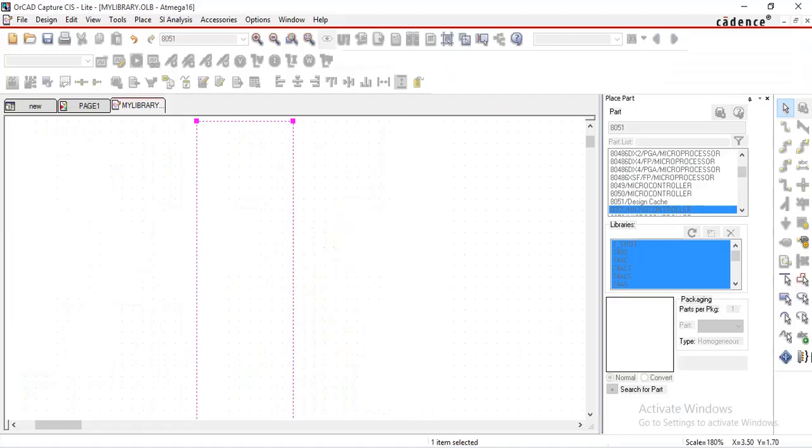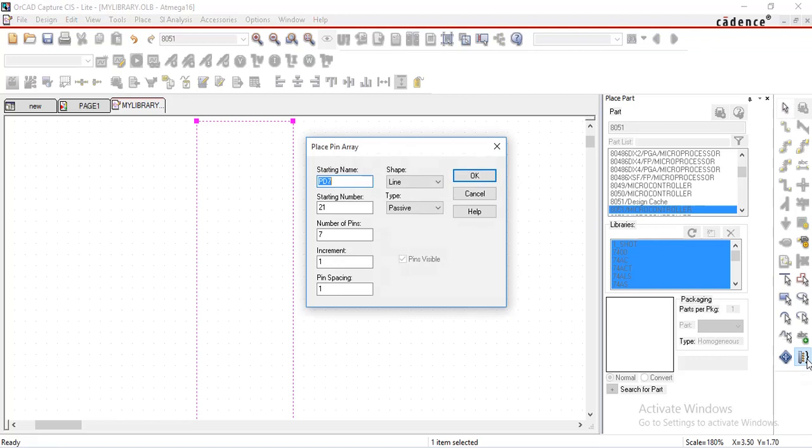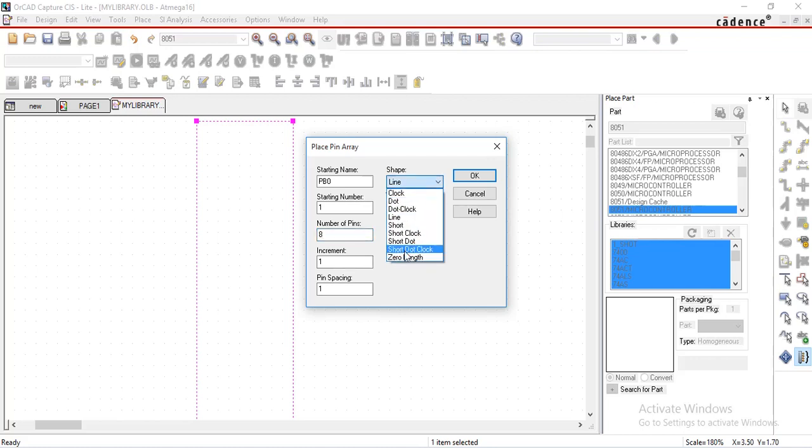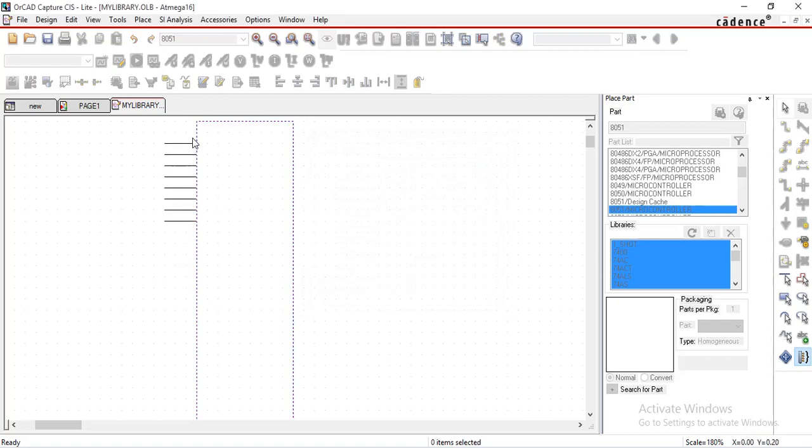Select place pin array option. Give starting name here, give starting number as one, number of pins as eight, increment one, pin spacing one. You can choose shape from these options. I am selecting line and type as passive. Select OK and place here.